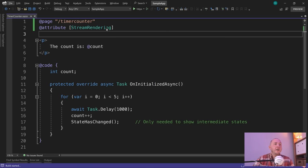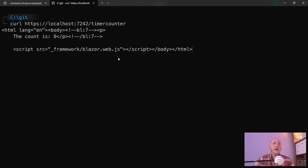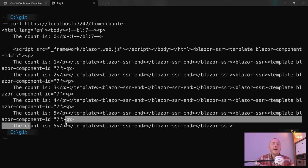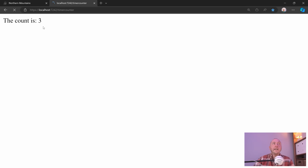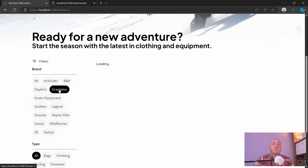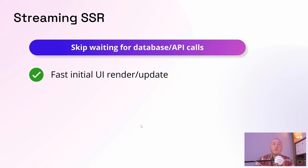Now watch what happens if I enable streaming rendering by adding the `StreamRendering` attribute. Running in curl again, we now get the initial response immediately showing count is zero, and it goes through all the intermediate counts, ending with the final count of five. Inside the browser, we see all the counts increasing as new information becomes available. Blazor knows about all the tasks you're waiting for, knows which bits of the UI have changed after each task, and sends a minimal UI update to the browser — all part of the same HTTP response.